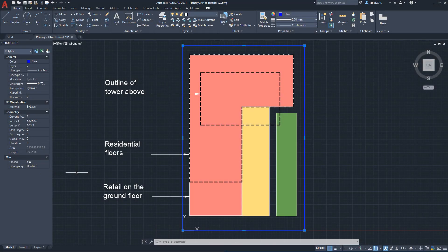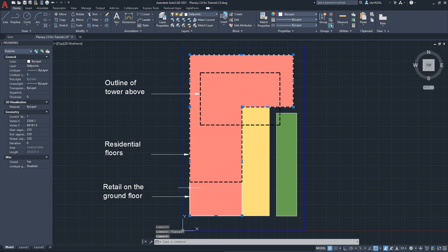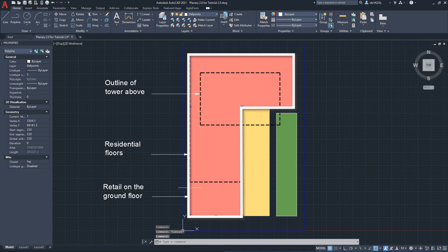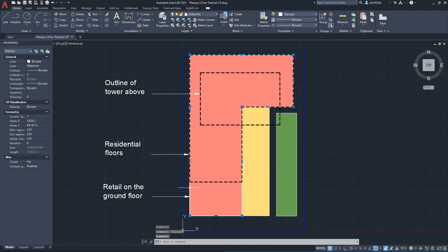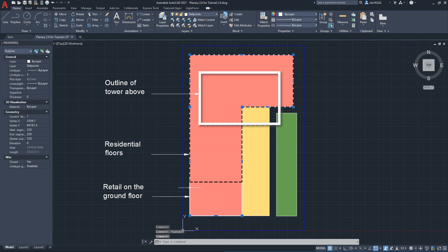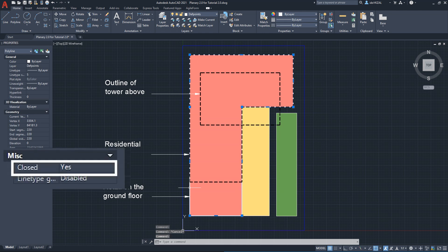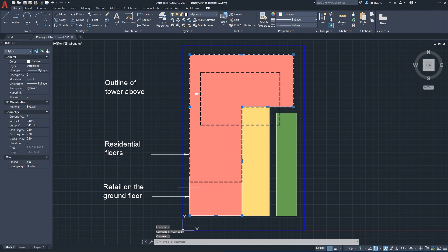We will start with a basic drawing and draw our building and our site using polylines. Every polyline represents a building part. We have a ground level with retail and also residential. On top of it we have a podium and a tower. We want to ensure polylines are closed, we can do that by clicking see while drawing or going to properties, misc and turning it to yes. When drawing a shape with multiple polylines we will use the command join to join all polylines into one closed shape.